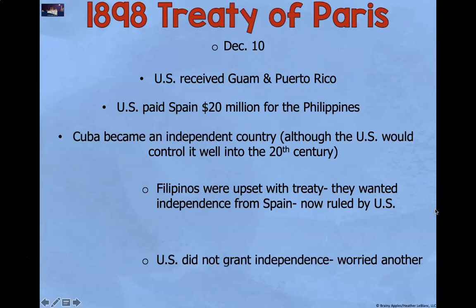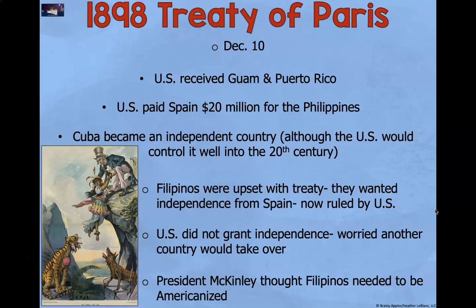In 1898, we get the Treaty of Paris, signed on December 10th. In this treaty, the US officially received Guam and Puerto Rico. The US paid Spain $20 million for the Philippines. Cuba became its own independent country, although the US would control it well into the 20th century. Filipinos were upset with the treaty — they wanted independence from Spain, but eventually they were colonized by the United States. President William McKinley thought that Filipinos needed to be Americanized.